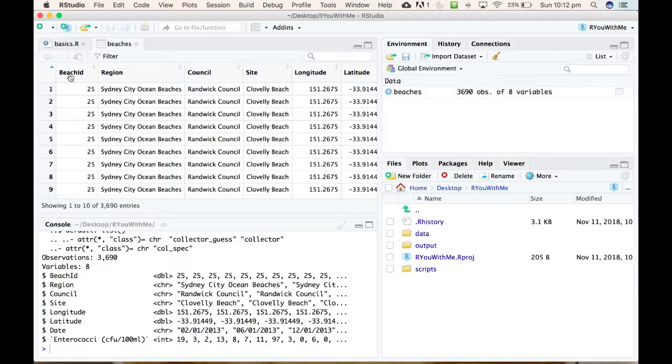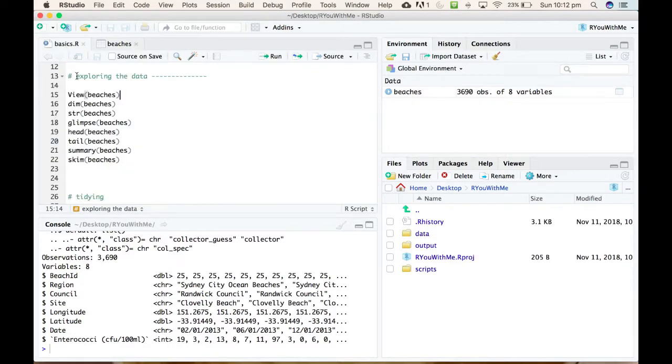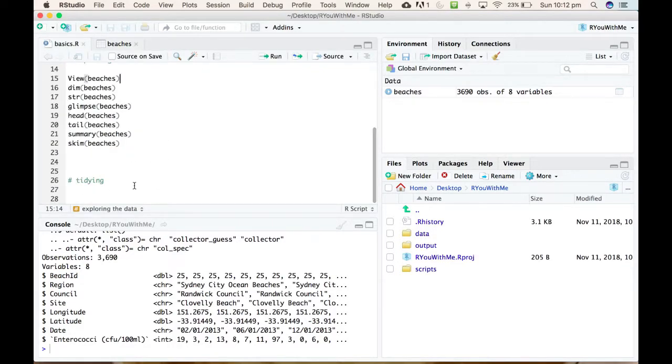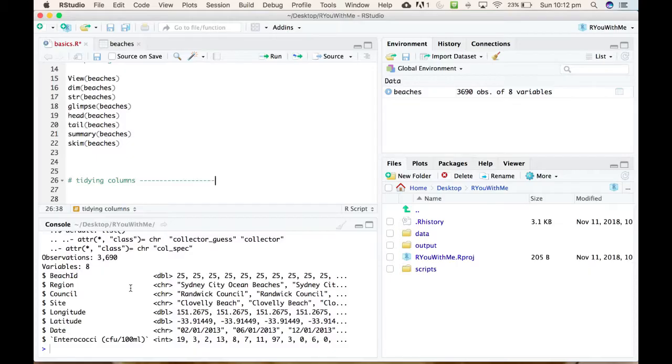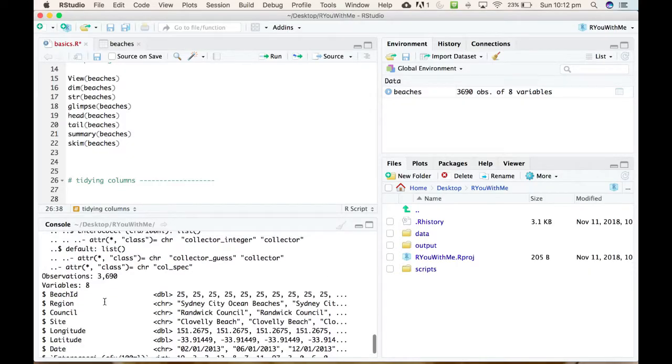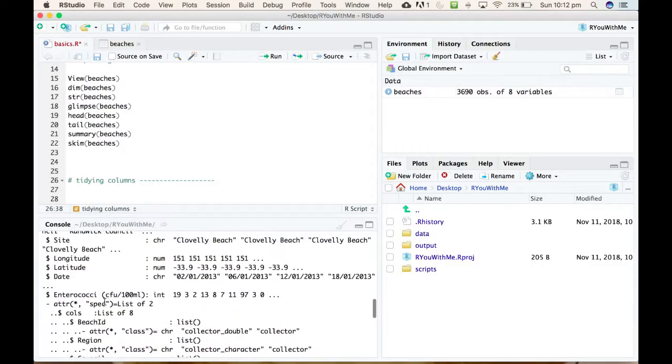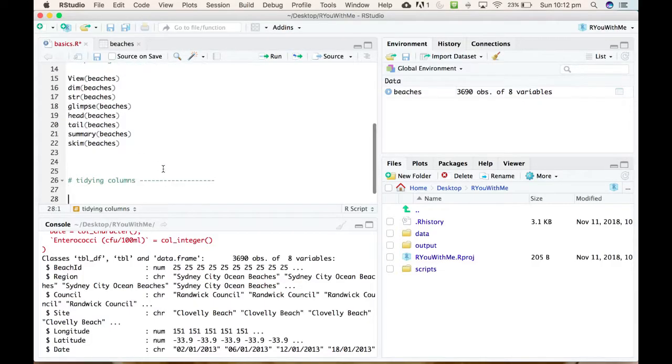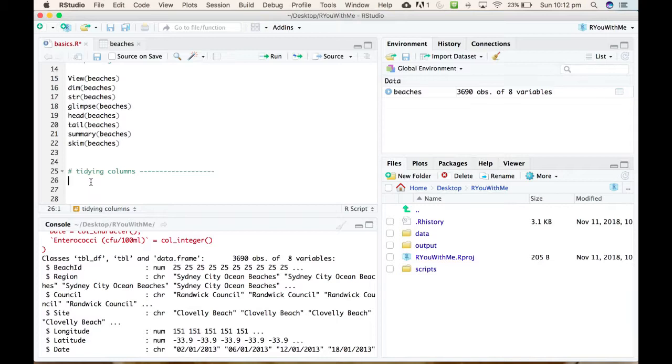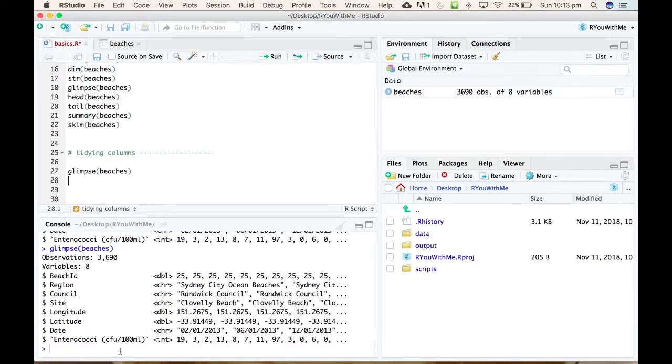You can either click into your script and select all of it and go run, or if you use the source button that will run the script from top to bottom. So in running the script top to bottom, we have our beaches data and we can have a little bit of a look at this. Let's start by looking at the columns and seeing how user friendly those columns are likely to be. So let's make a new section in our code called tidying columns.